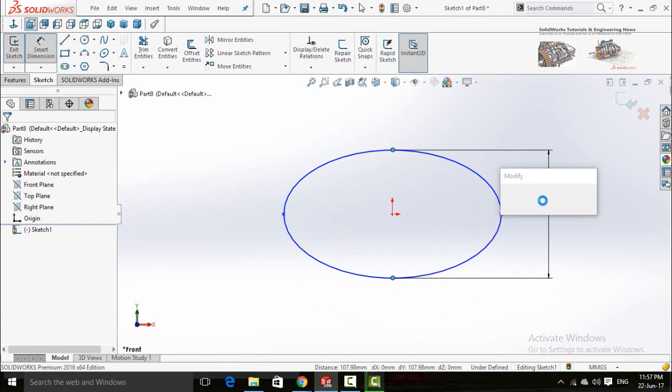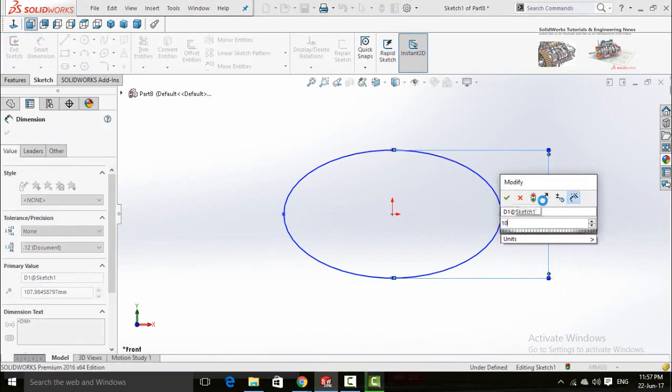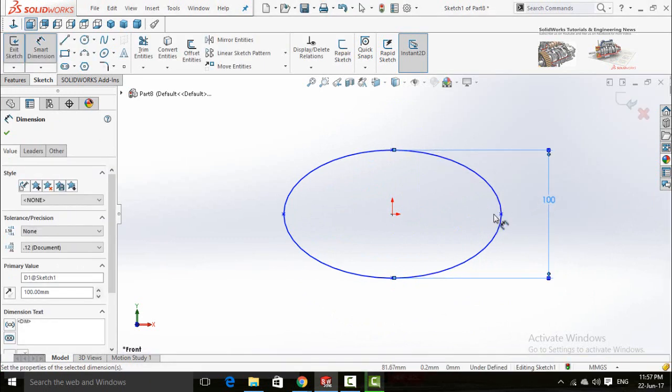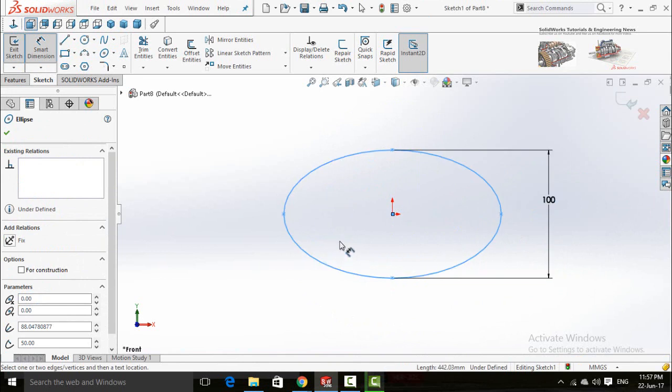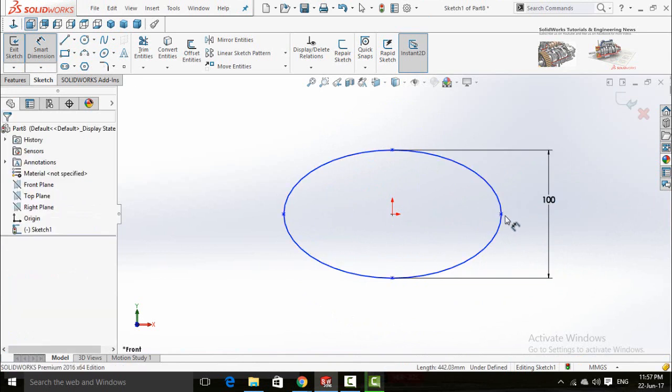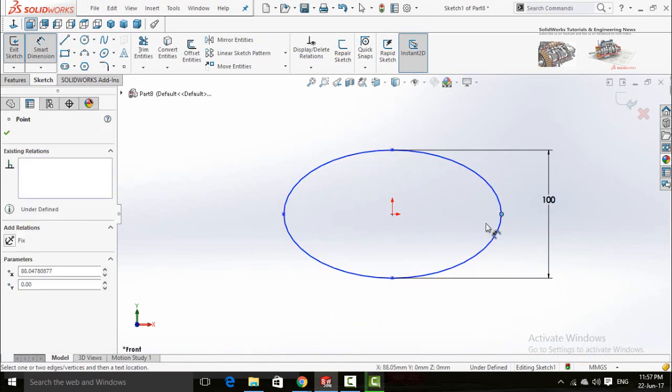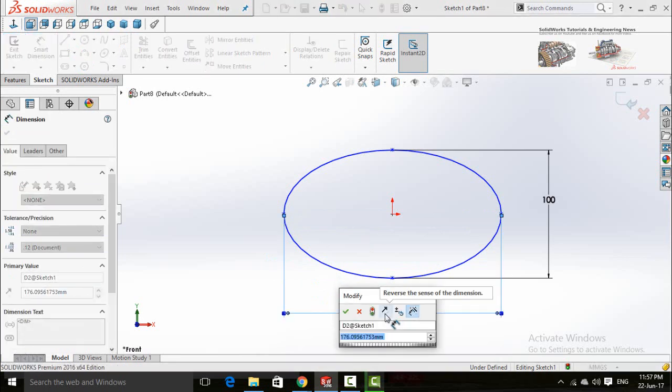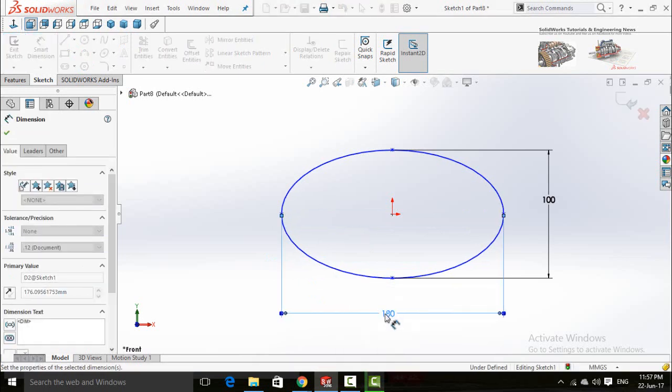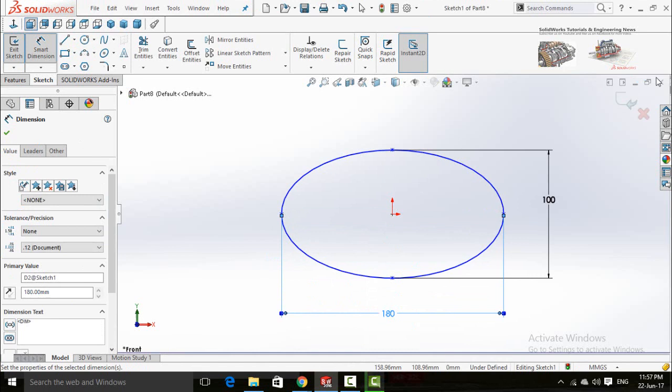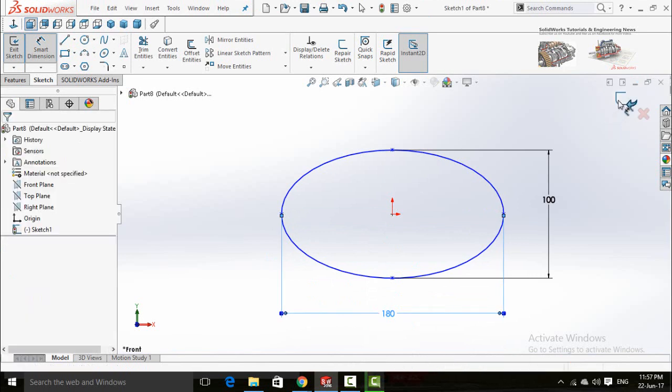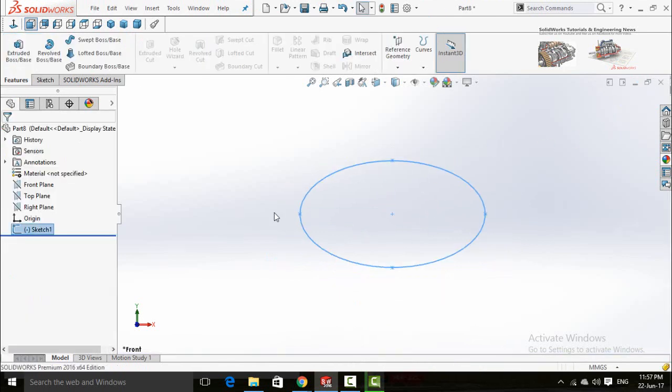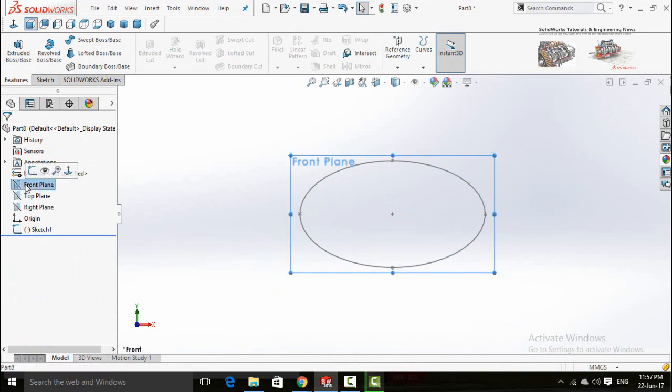Set these points to 100mm and these points to 180mm. Save and exit sketch. Now select front plane and then click on...